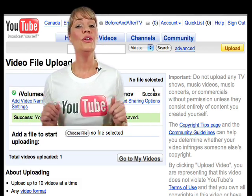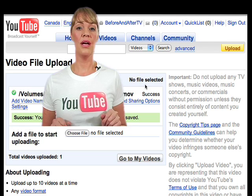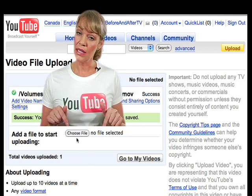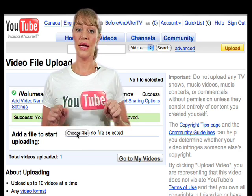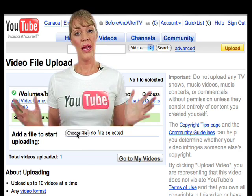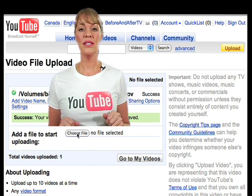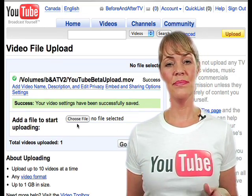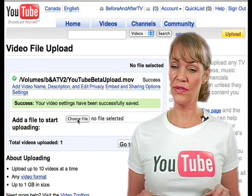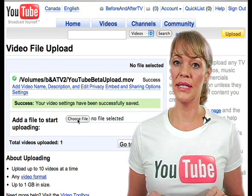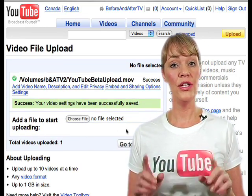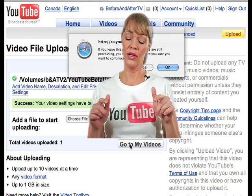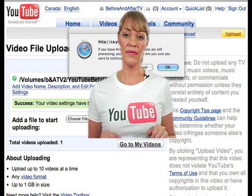And you're done. You can now choose to upload another video by clicking on 'Choose file' down below and repeating that process. You'll get a success message once your video upload is complete, and you can view this video by clicking on 'Go to my video.'